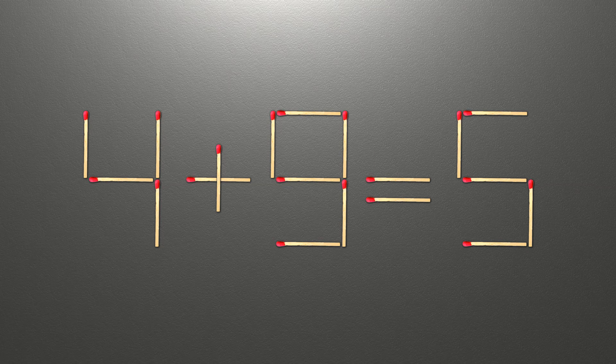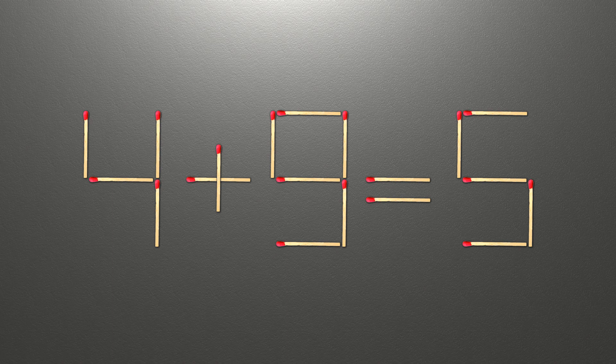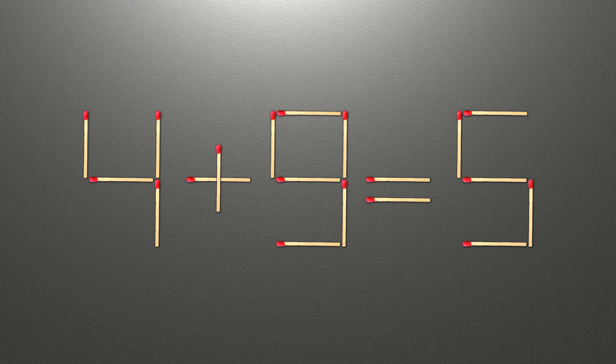Hello! We have the equality 4 plus 9 equals 5. Our equality is wrong. We need to move one match to make our equality correct.